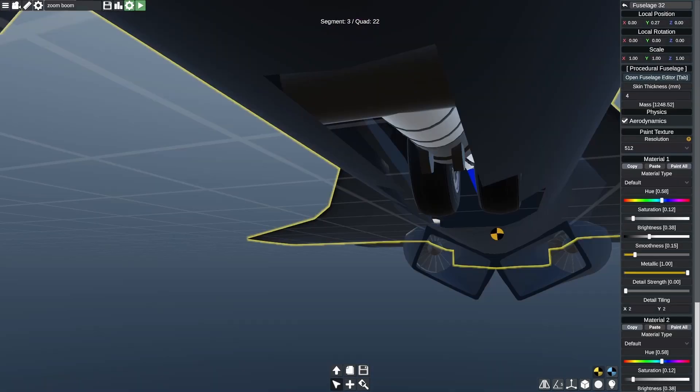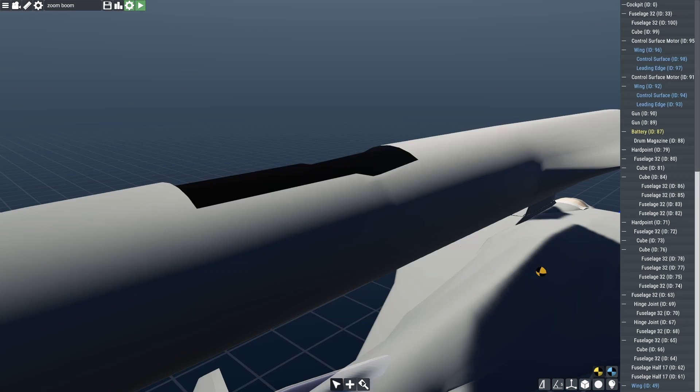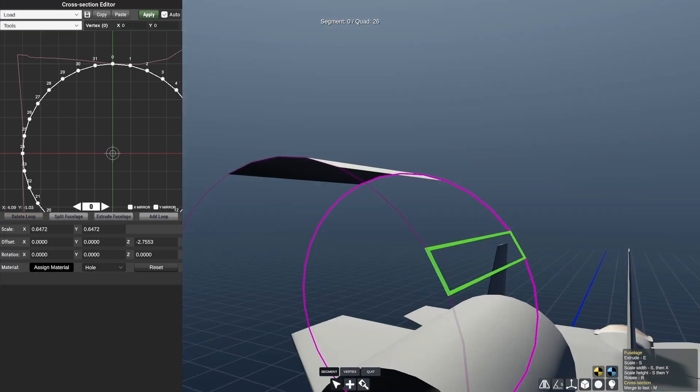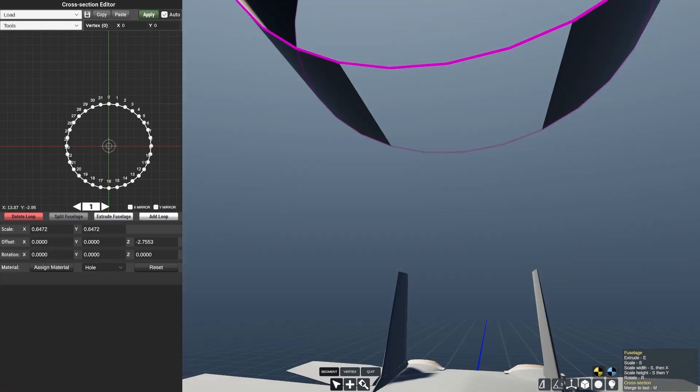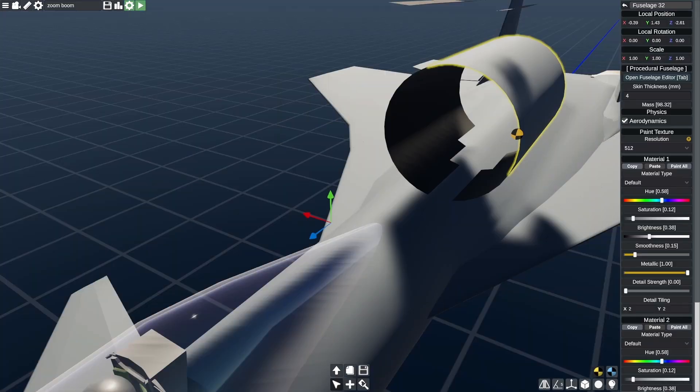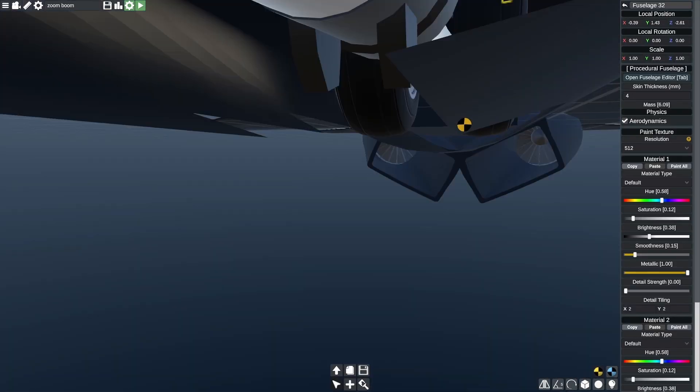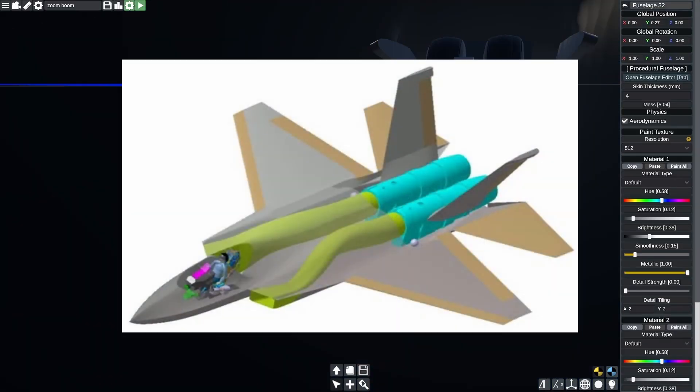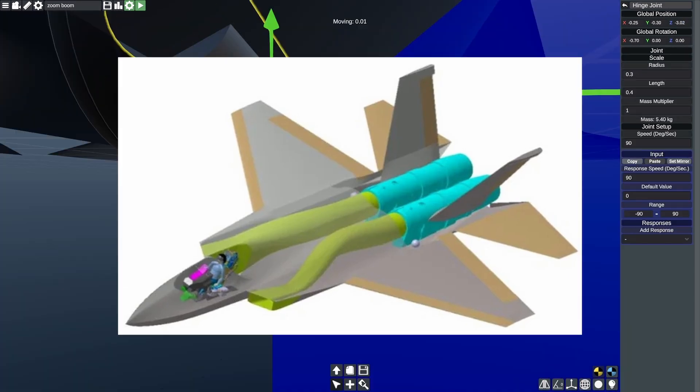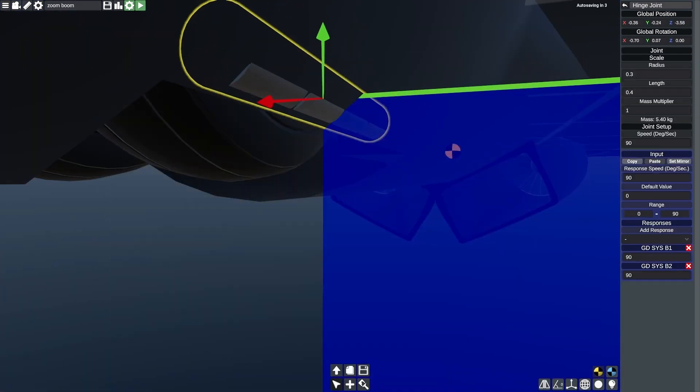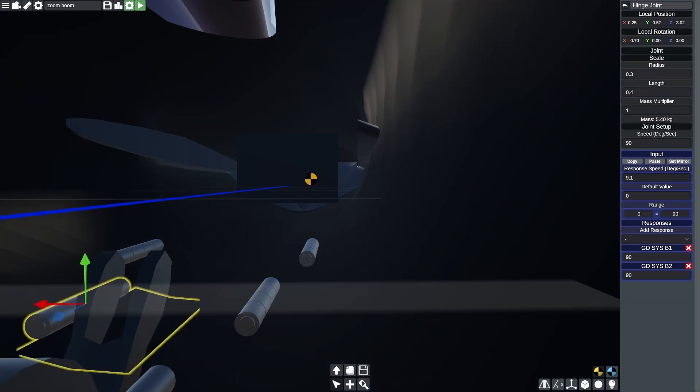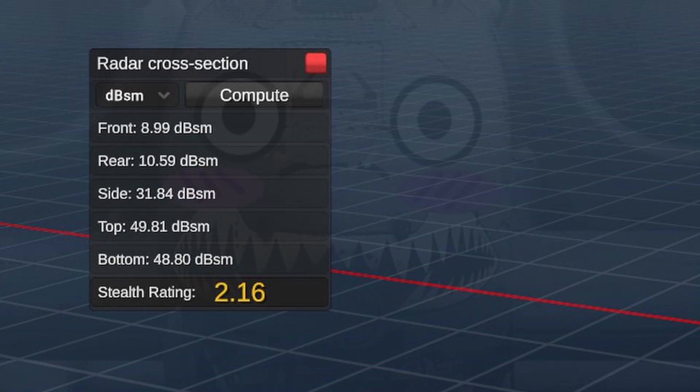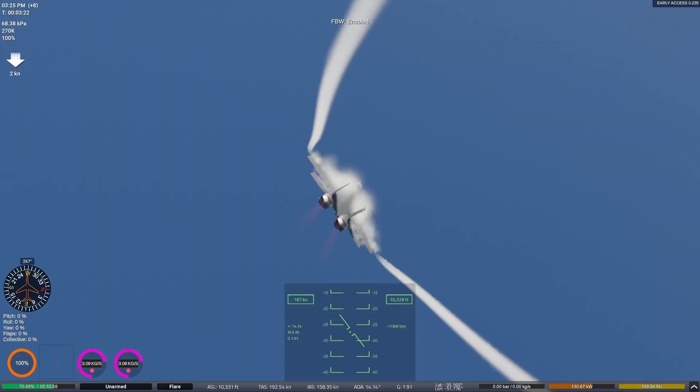The Crater also has semi-S-ducted intakes. They're not entirely S-ducted because you can still see the compressor blades, but it's fine. By the way, S-ducted intakes are where the intakes have a little adventure from the opening to the engine, making the aircraft have a lower radar cross-section. Speaking of radar cross-section, the Crater has a radar cross-section that would make the A-10 Warthog blush. Anyway, it's time for the montage. So enjoy.